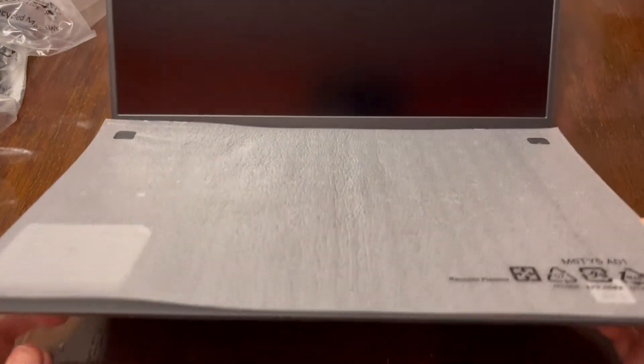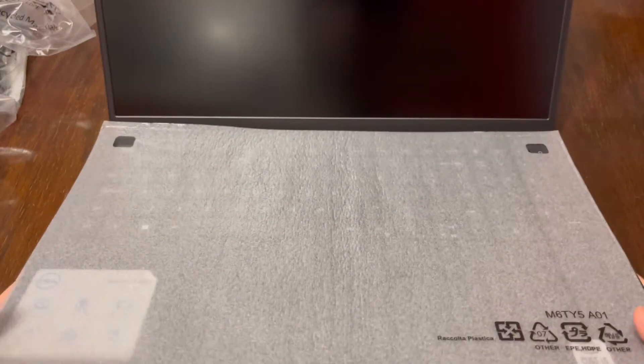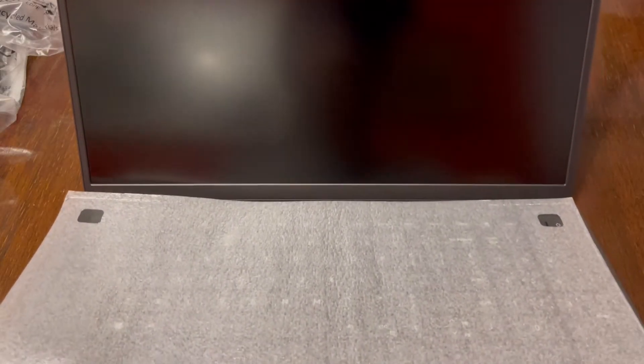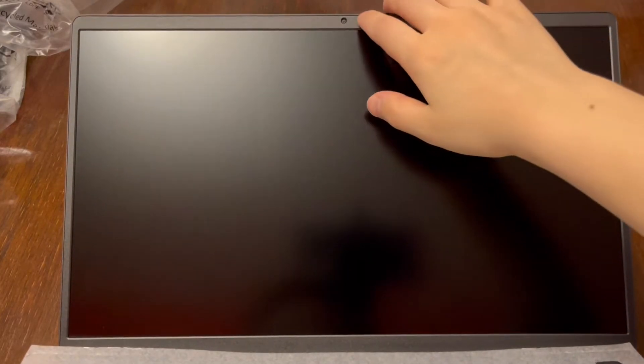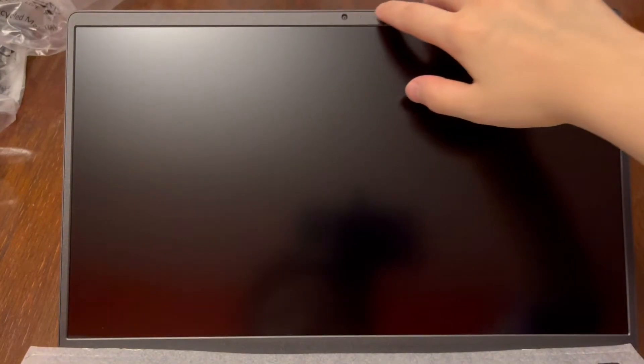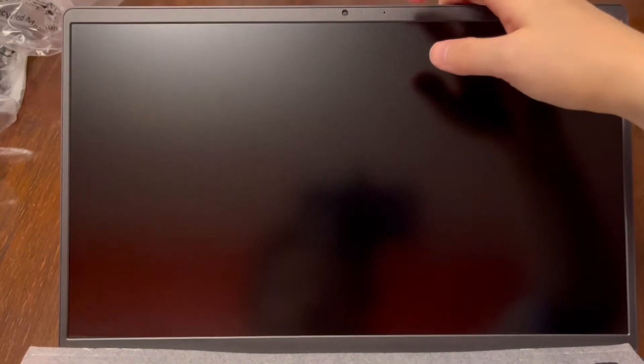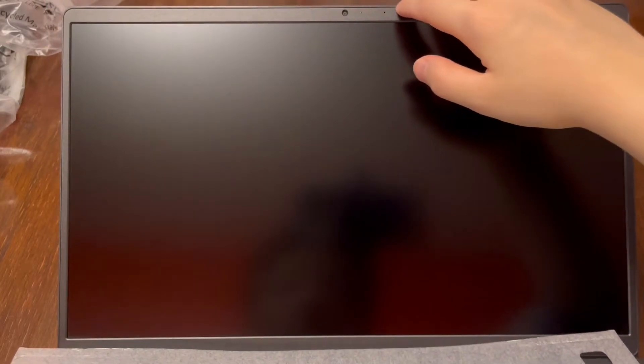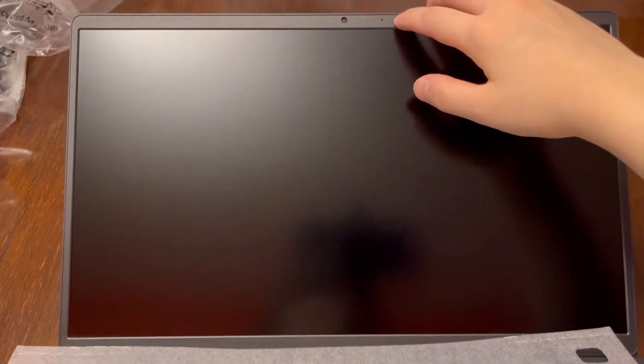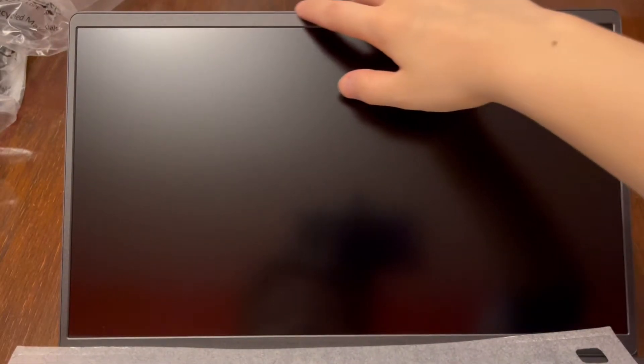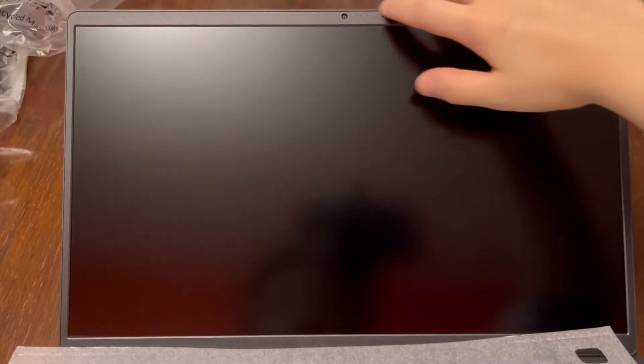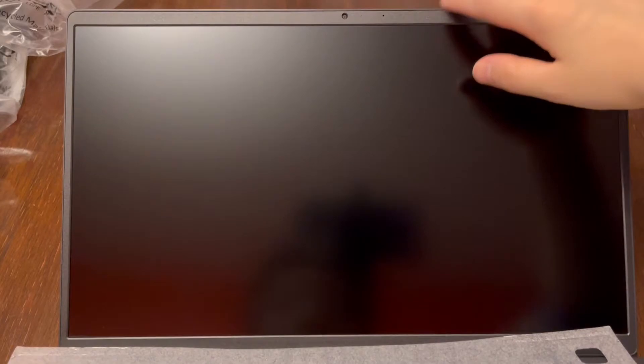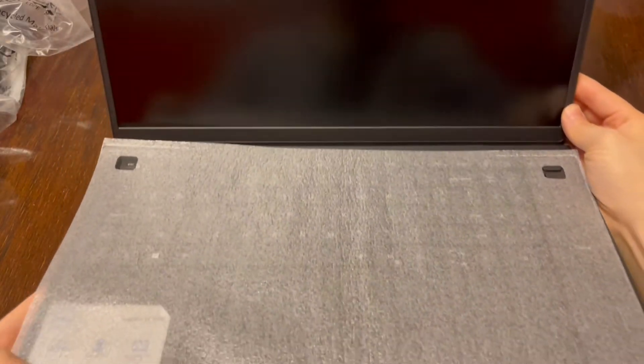It comes with the keyboard covered. It has like a nice matte screen. There's your little camera, it's recessed. Here's, I assume what it is, a light, a mic. It doesn't have the slide cover.